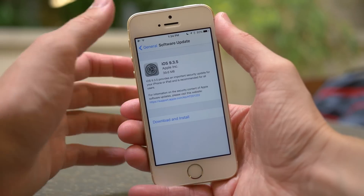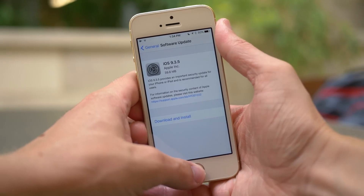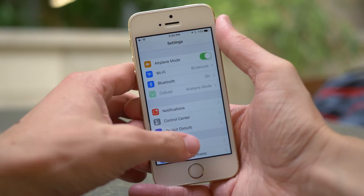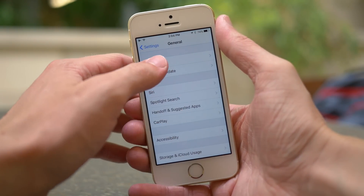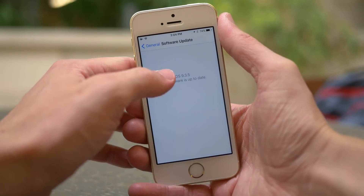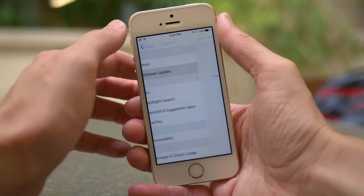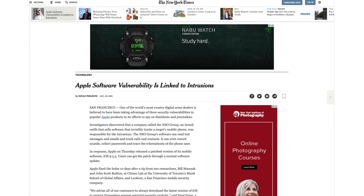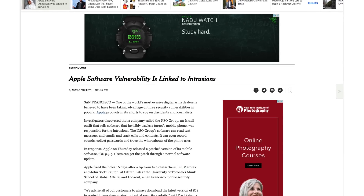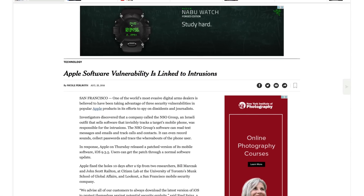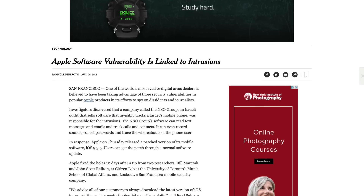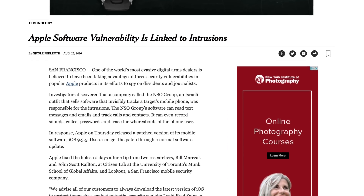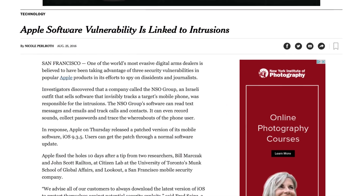This, once again, is a security update, but it's a little bit different and has a bit more of a backstory than iOS 9.3.4 — which, by the way, you can learn more about by clicking in the top right-hand corner of the screen. I'm also going to be paraphrasing from a New York Times article, which I will leave linked down below. It has a lot more detail, and it's really interesting, so check it out down below if you're interested.